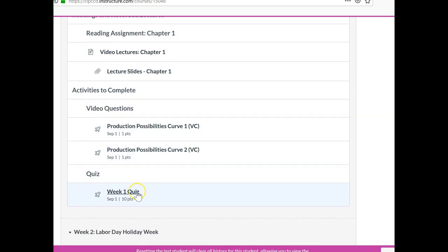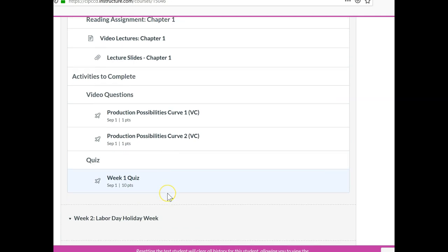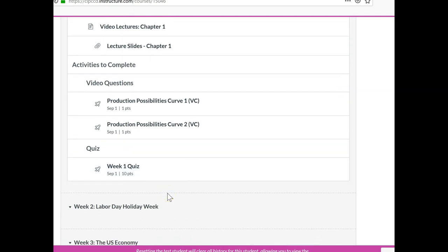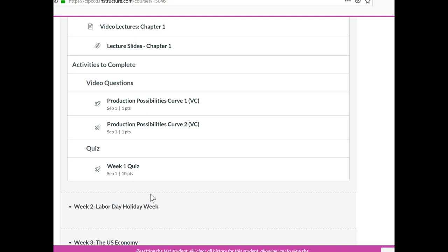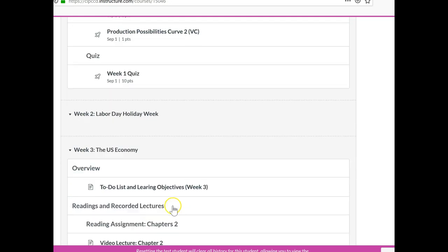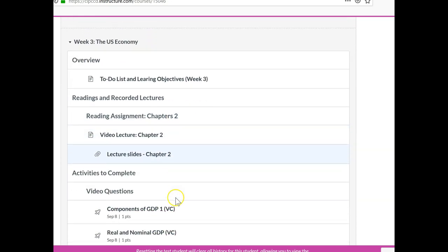And then there's a 10-question quiz based upon the readings and these videos. Now, this quiz is not timed. You could start and stop it, and you could change your answers as long as you finish before September 1st or the due date. And what it does is the system will take the last saved quiz. So if you take a quiz, you change your answers, the last saved quiz is the one that the system will accept. And it's not timed. So hopefully that won't be too stressful for you. And that's how things are going to progress on a week-by-week basis.